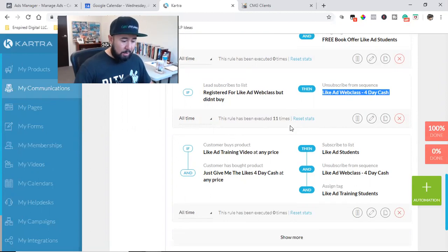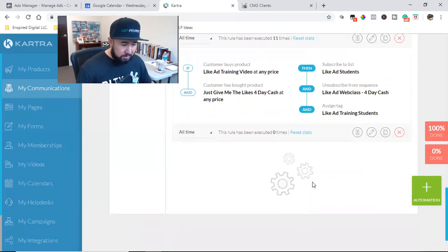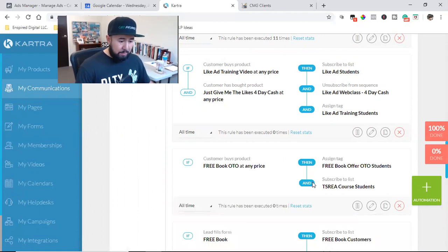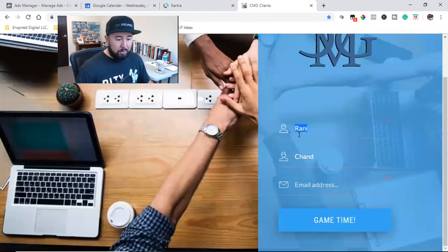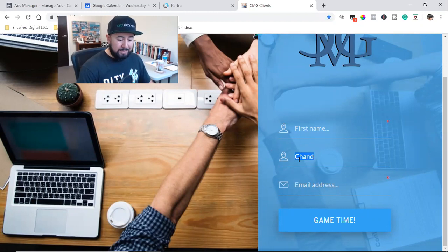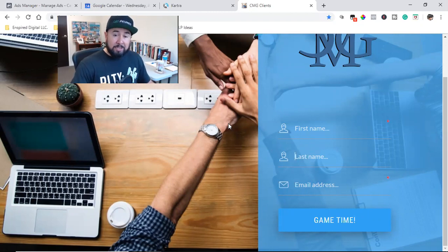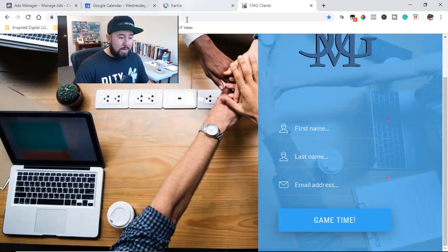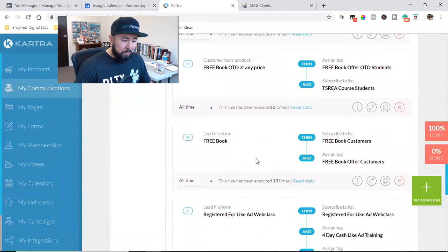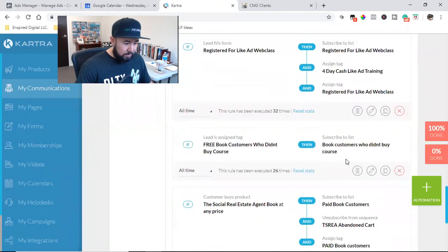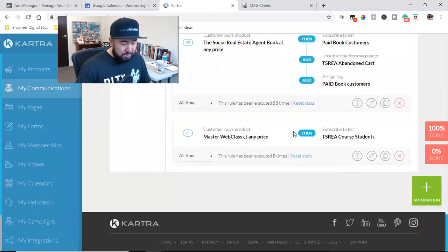Make sure you have your automations down before you have millions of people on an email list. It's not just triggered by filling out a form — it's also triggered if a person buys, if a person doesn't open an email, or if a person does open an email. There are so many ways to get creative. A lead fills out the free book form, they're subscribed to that list and assigned that tag.